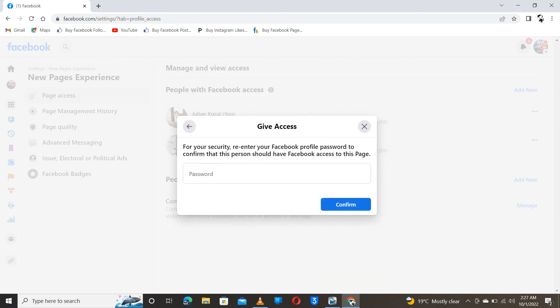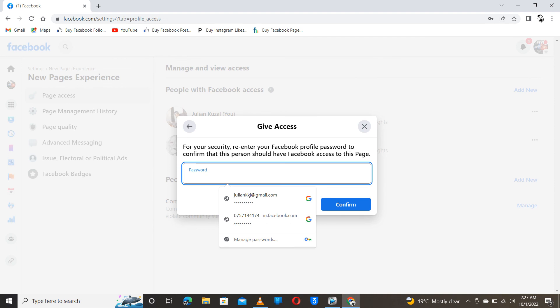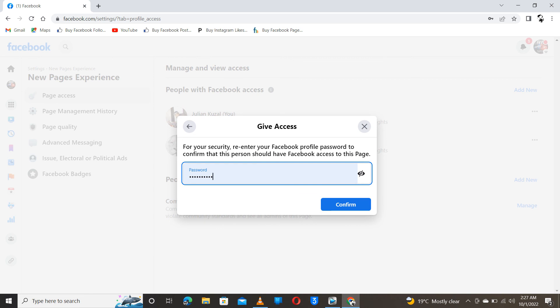Then they will ask you the password. Of course, my password is saved. So you click on confirm. As soon as you click on confirm, that person will get a notification, then he will be able to access the page.